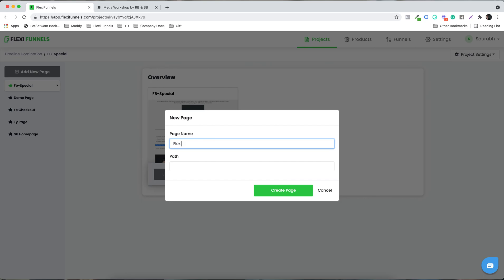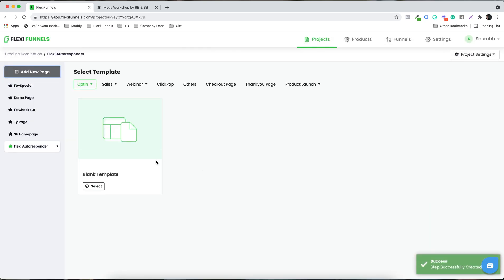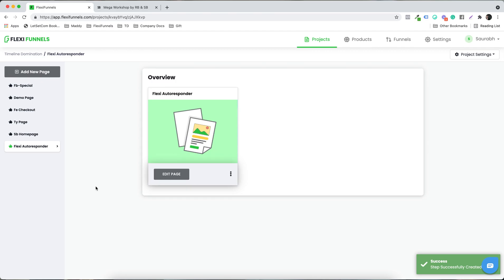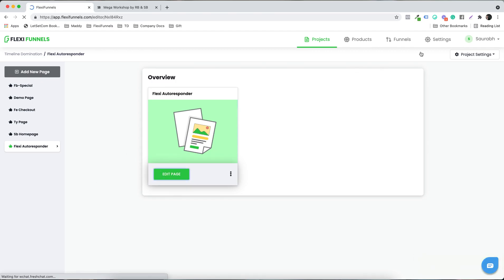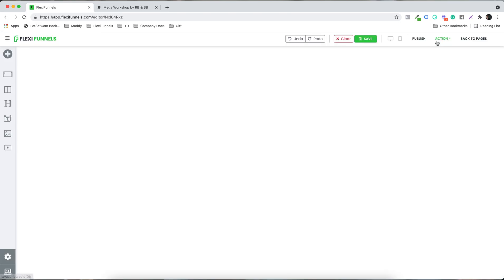Let's call it 'Flexi Autoresponder.' One thing you need to be sure of is that you have connected your autoresponders — that is a must. You need to go to the settings and make sure the autoresponders are connected there.